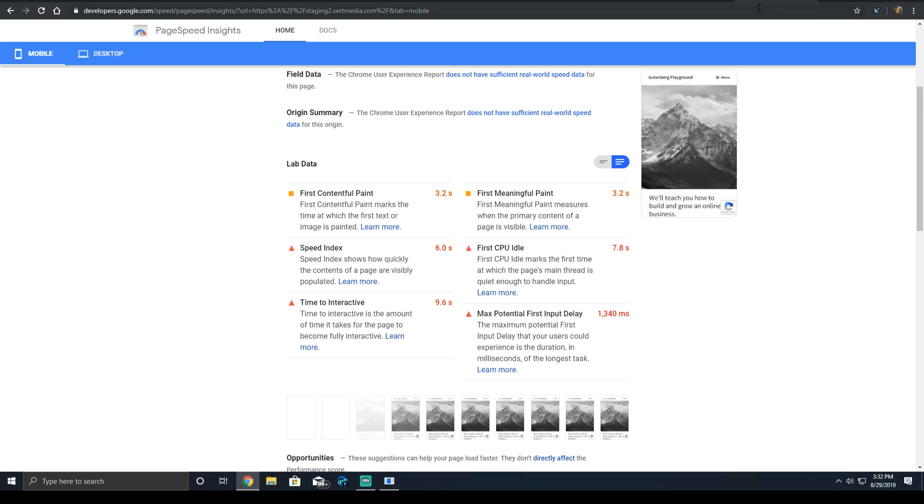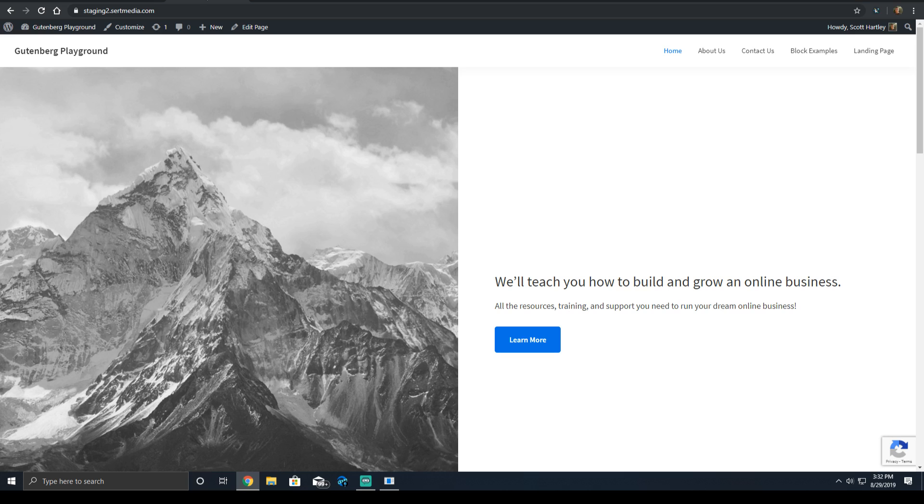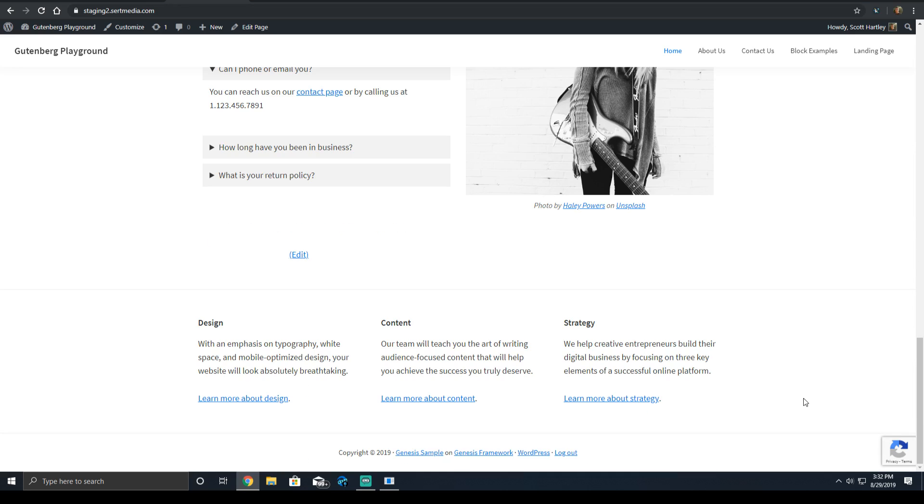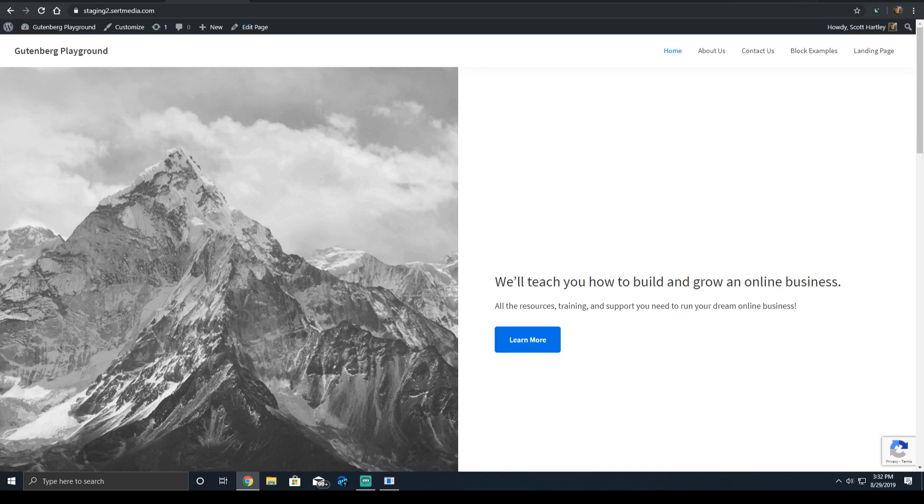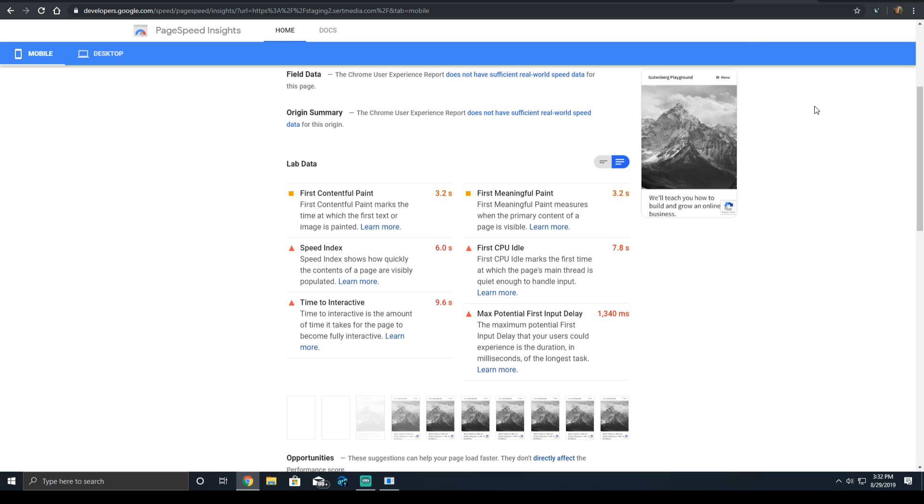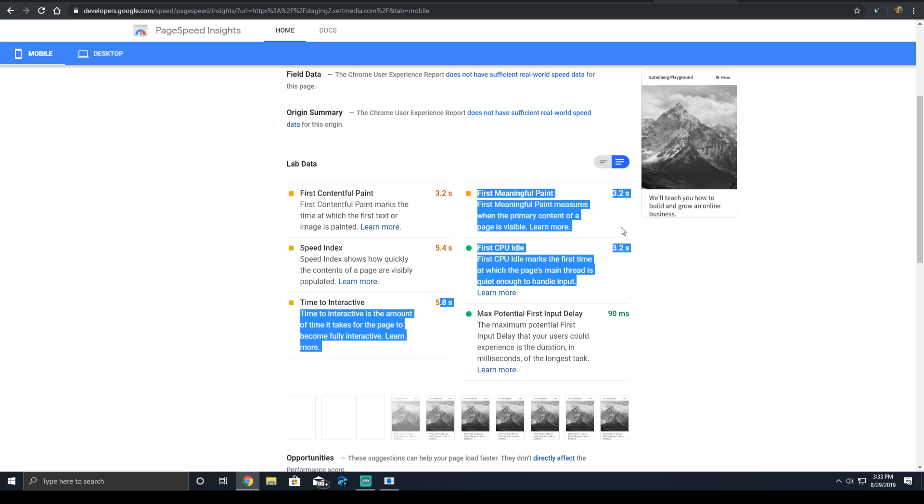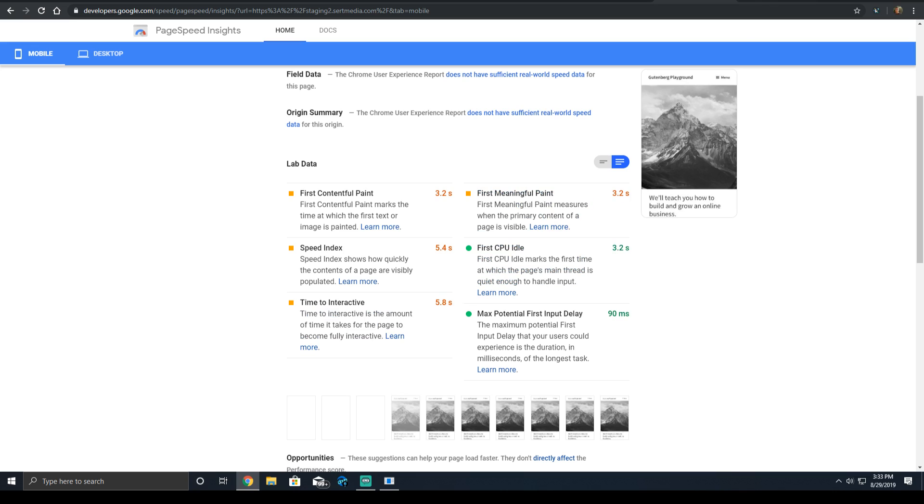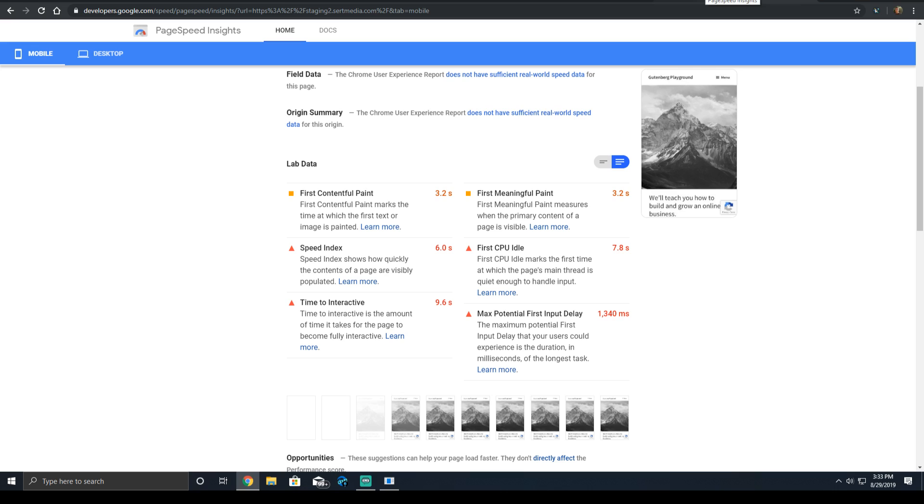Our CPU idle time went from 3.2 seconds here to 7.8. And this is a mobile CPU. So we've added about 3.6 seconds solely to have a captcha for one contact form on a page where there is no contact form. The time to interactive is 9.6 seconds, up from 5.8. And our max first input delay went from 90 milliseconds to 1340 milliseconds. So it's about 13 times slower.